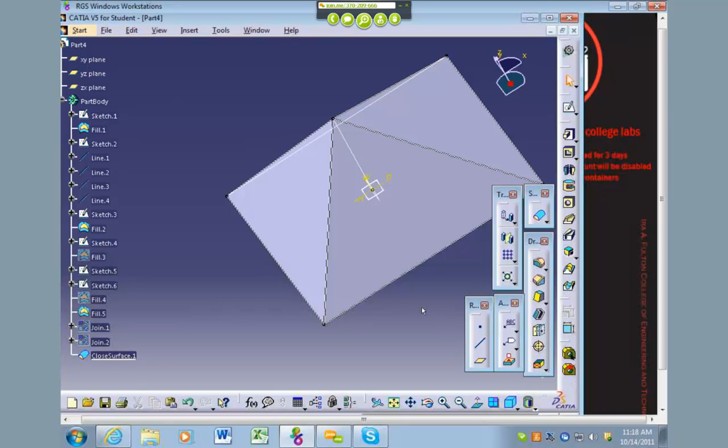Using this technique is awesome because you can create some really complex geometry, you can sew it together, and then create an actual solid body out of it. For this assignment, you're not expected to do that, but I just wanted to show this for your vehicles. If there's something that's really tough that you're not sure how to make, you can try making it with surfaces first, sew it or join it all together, and then close the surface.